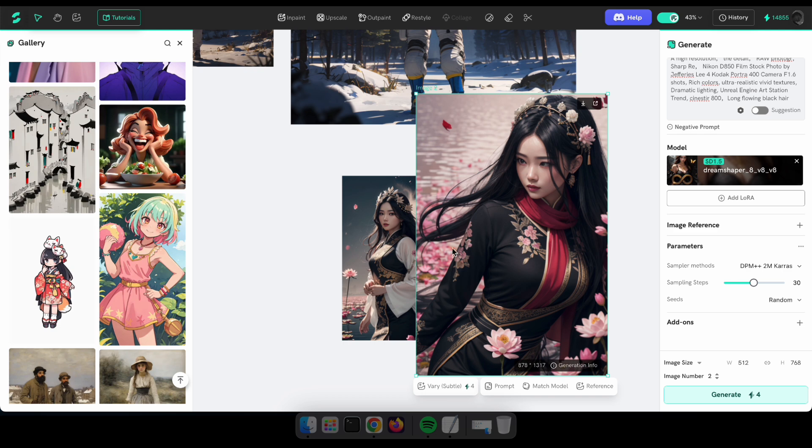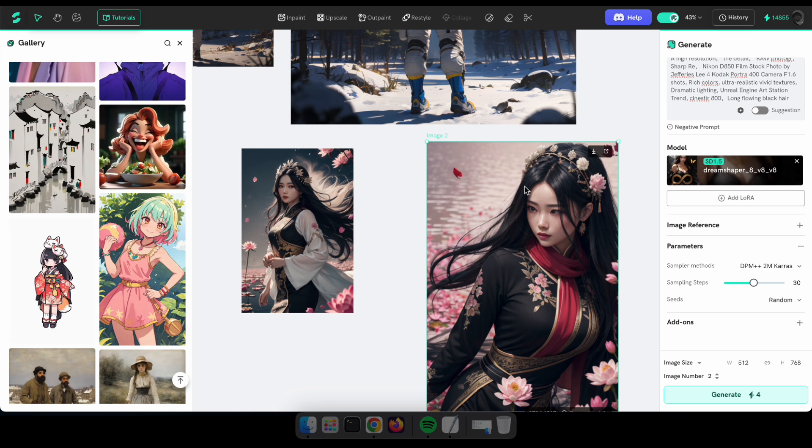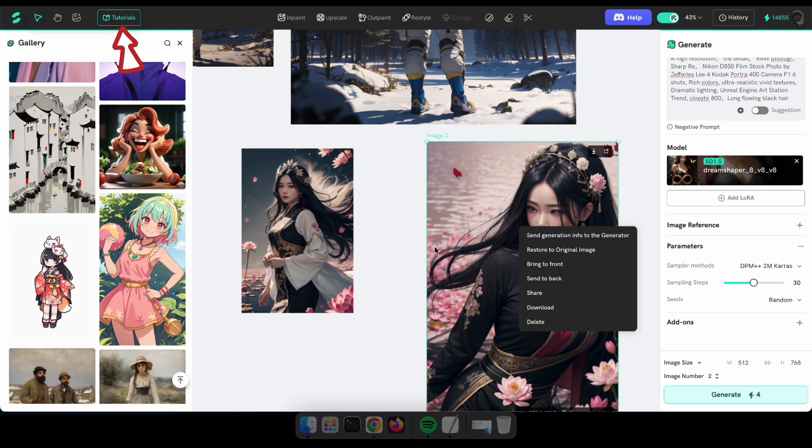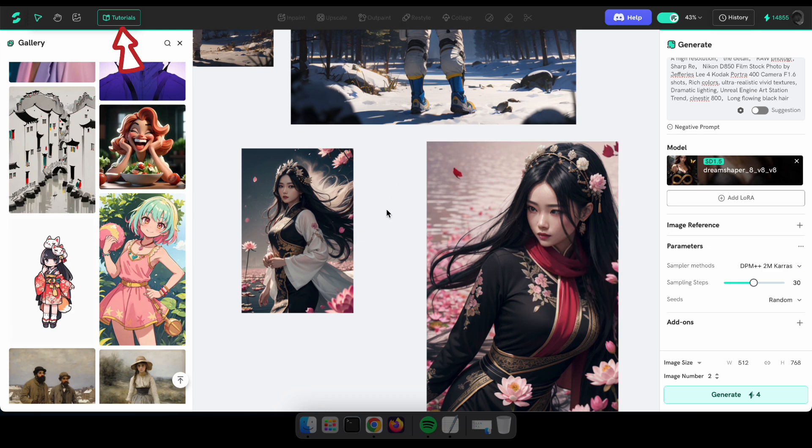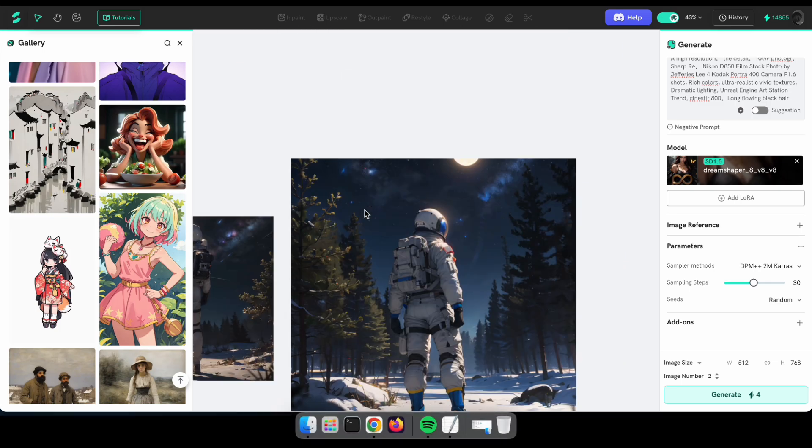I hope you have an idea of how the AI image generator works. If there's something you don't understand about these options in Custom Mode, please click Tutorial here to see their complete user guide. Okay, now it's time to try our next tool.